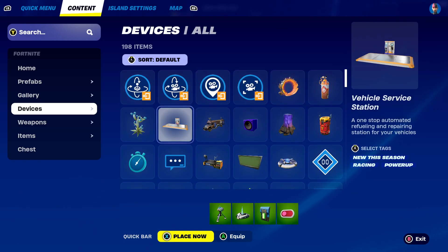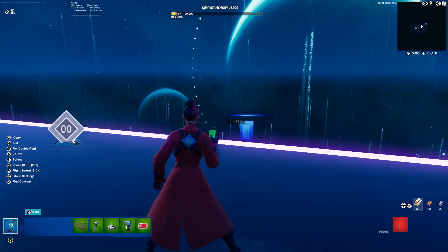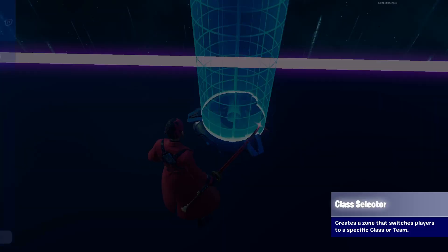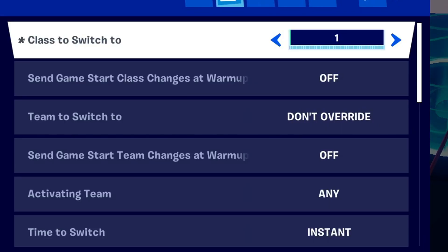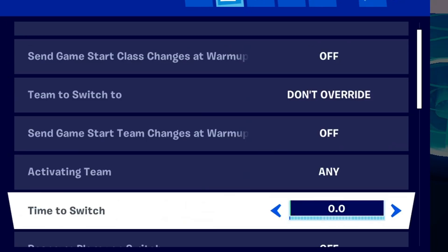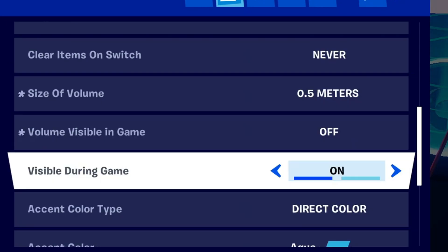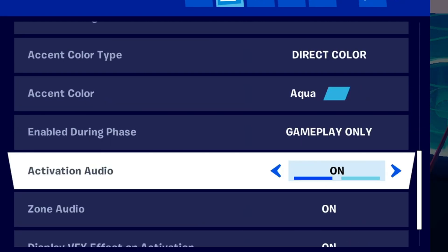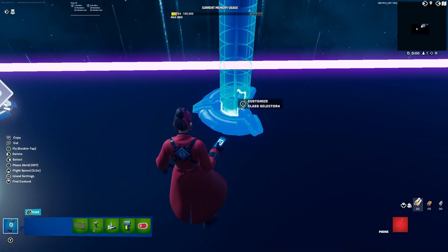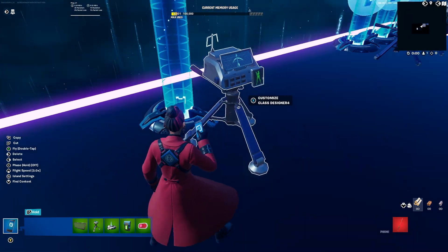First, place the class selector. Class to switch to is gonna be one, team to switch is whatever you guys want. You don't have to touch the size. Volume is gonna be 0.5, and everything else set to off.